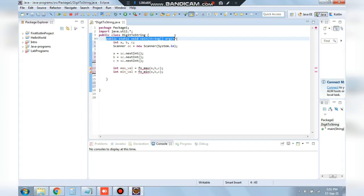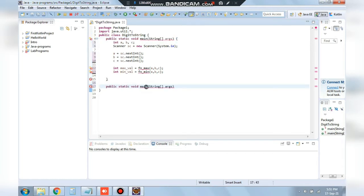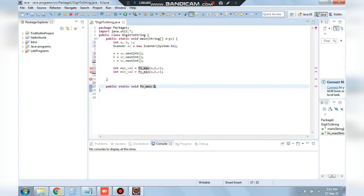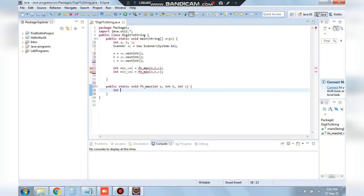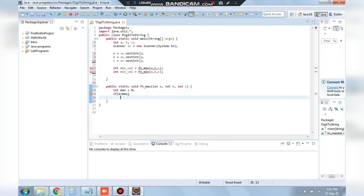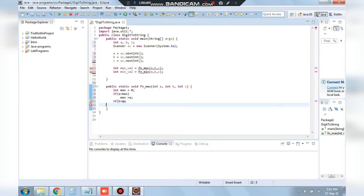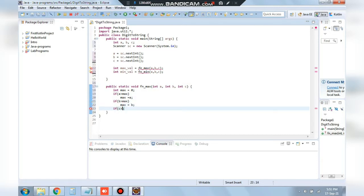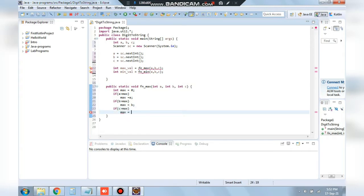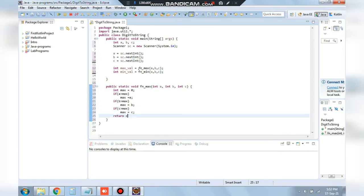Defining the functions is very easy. We copy the syntax and edit the name as fn_max. The function accepts parameters int a, int b, int c. Then we create a variable int max equal to zero and compare three conditions: if a is greater than max, max becomes a; if b is greater than max, max becomes b; if c is greater than max, max becomes c. Finally we return max.